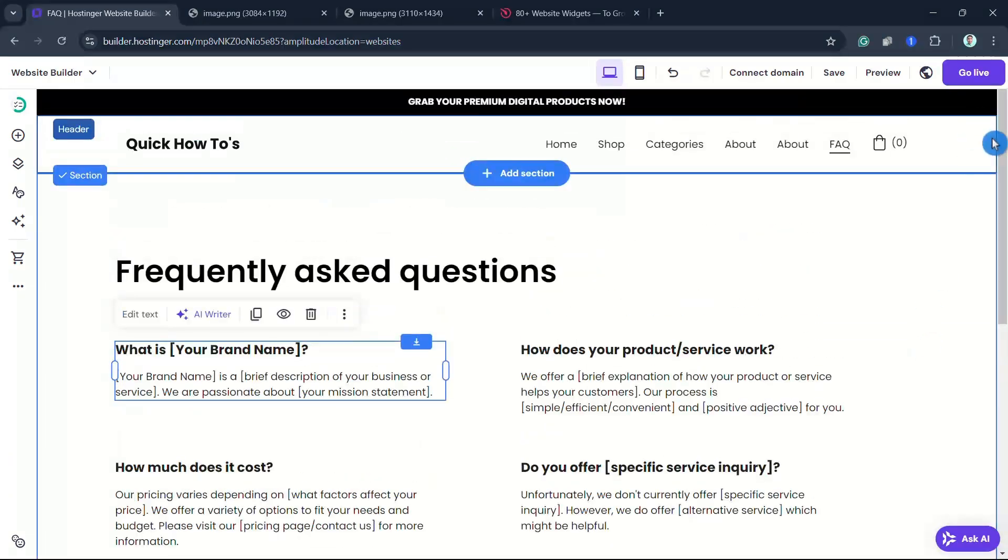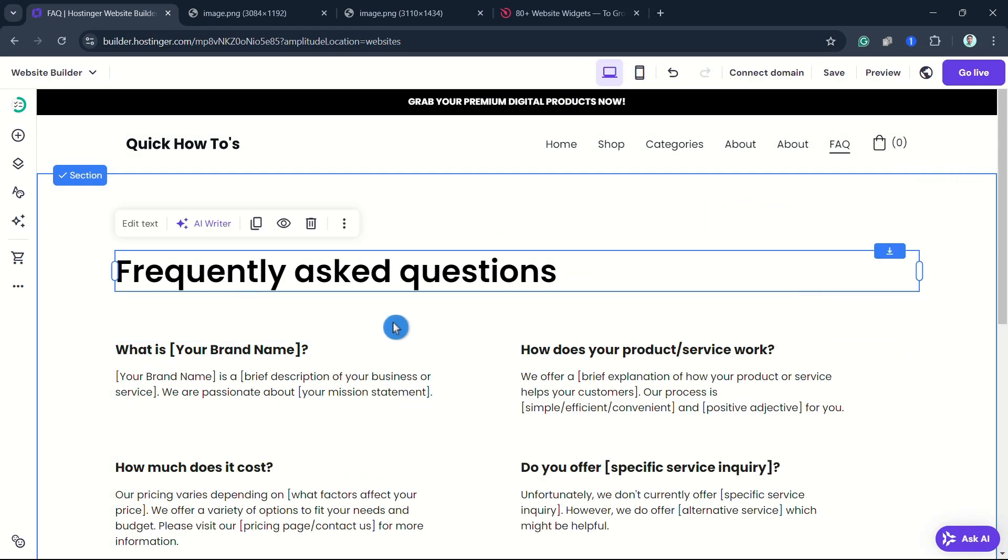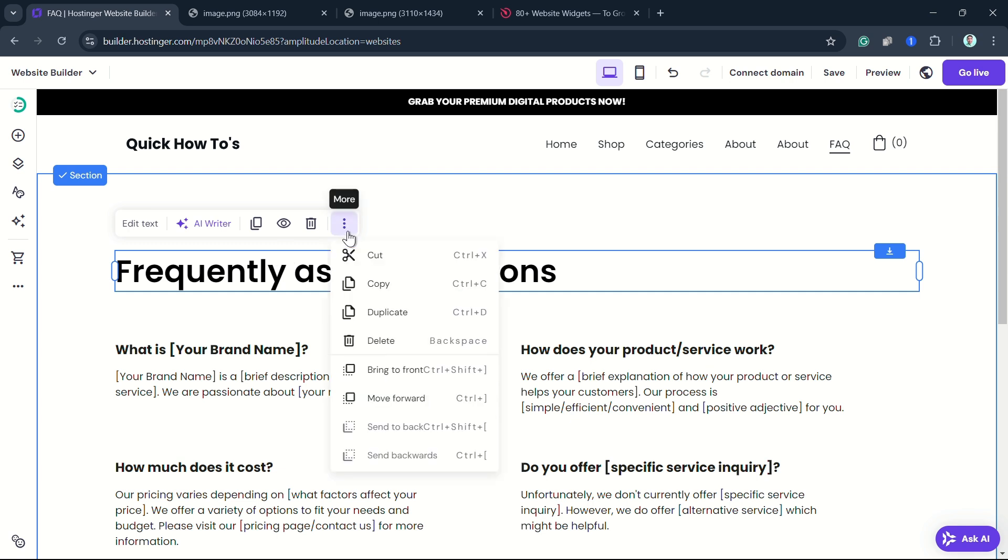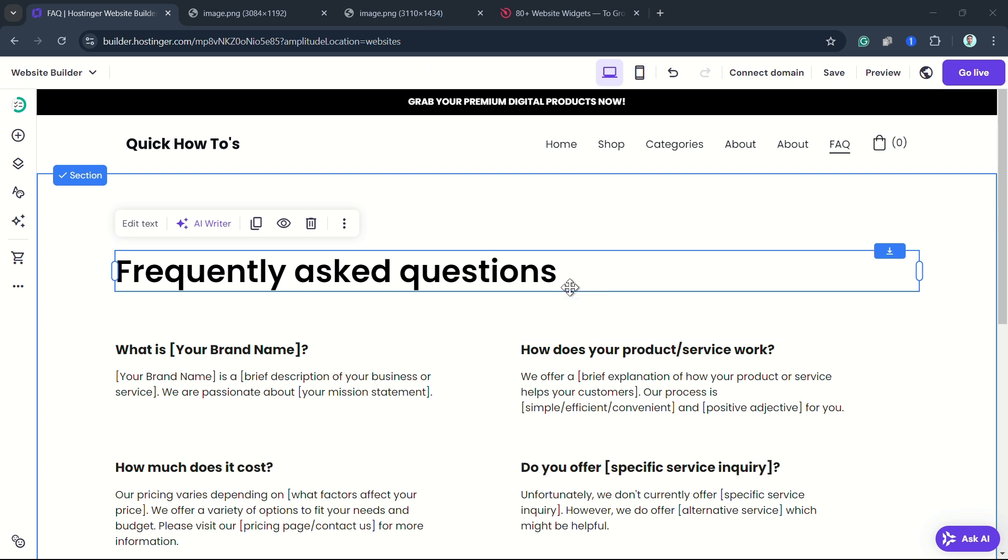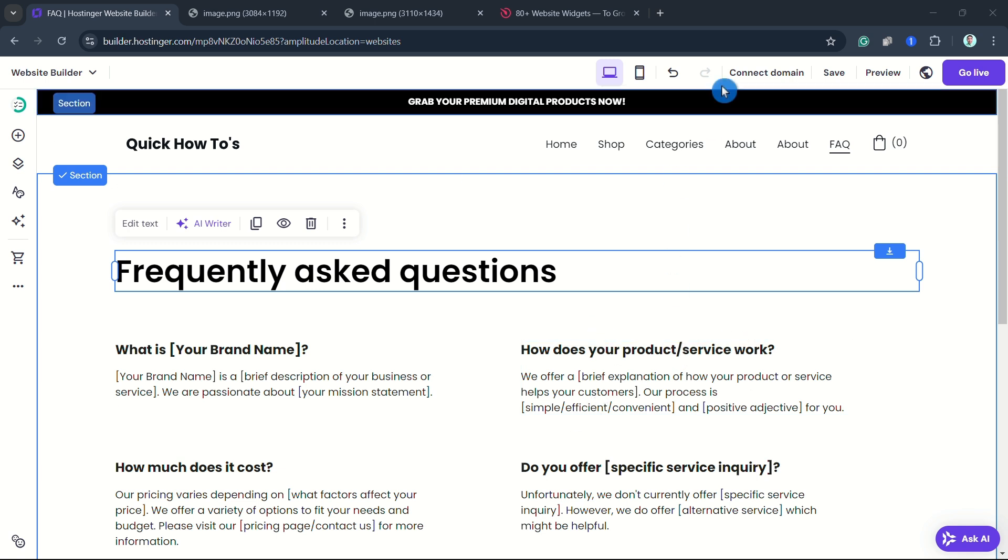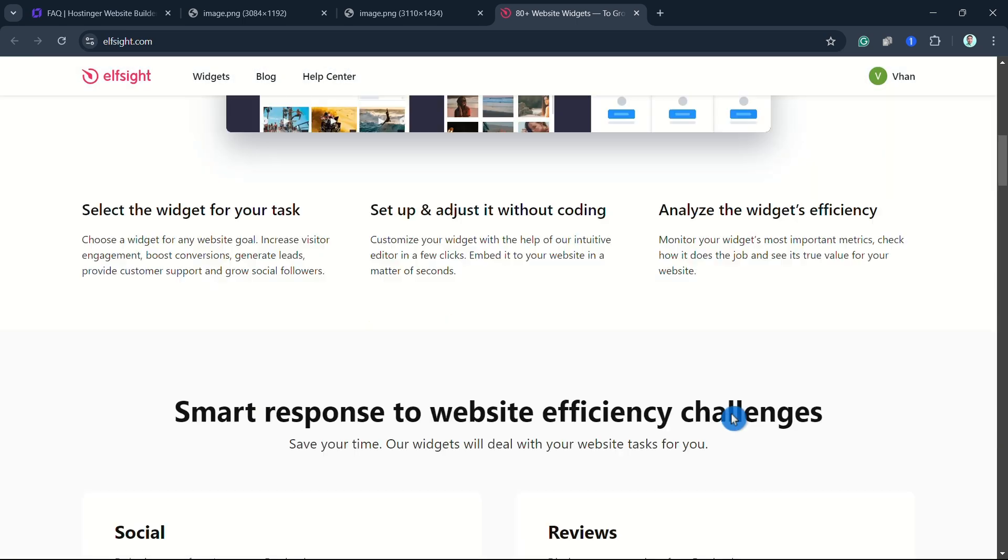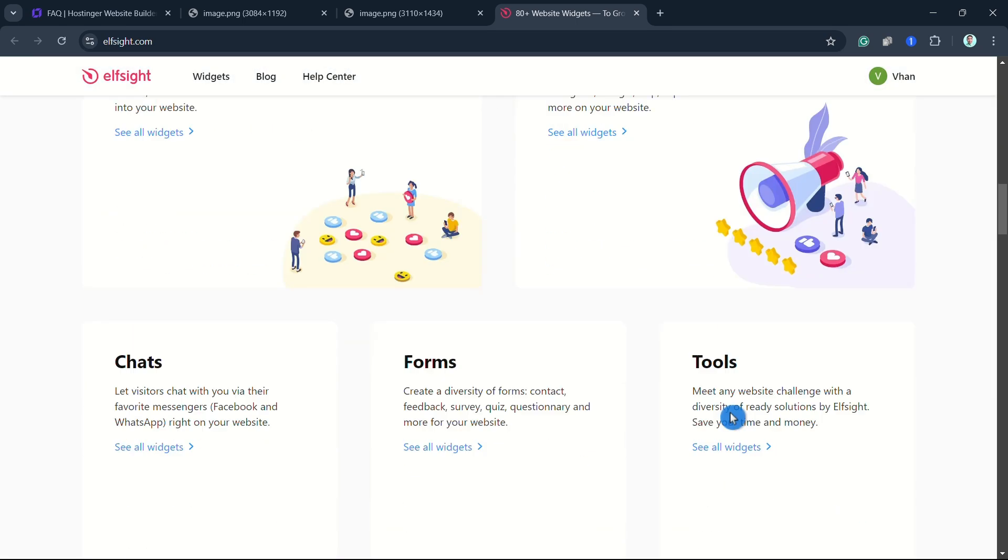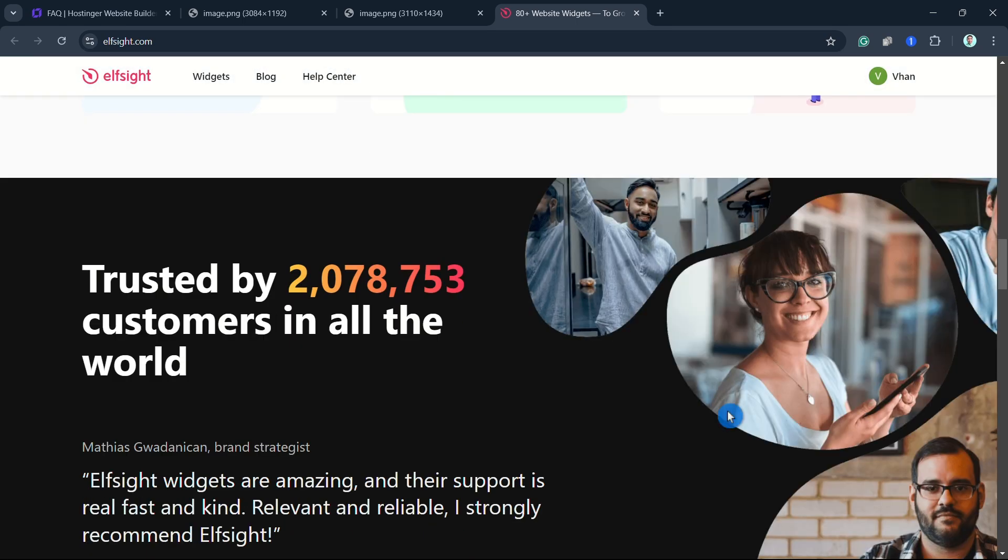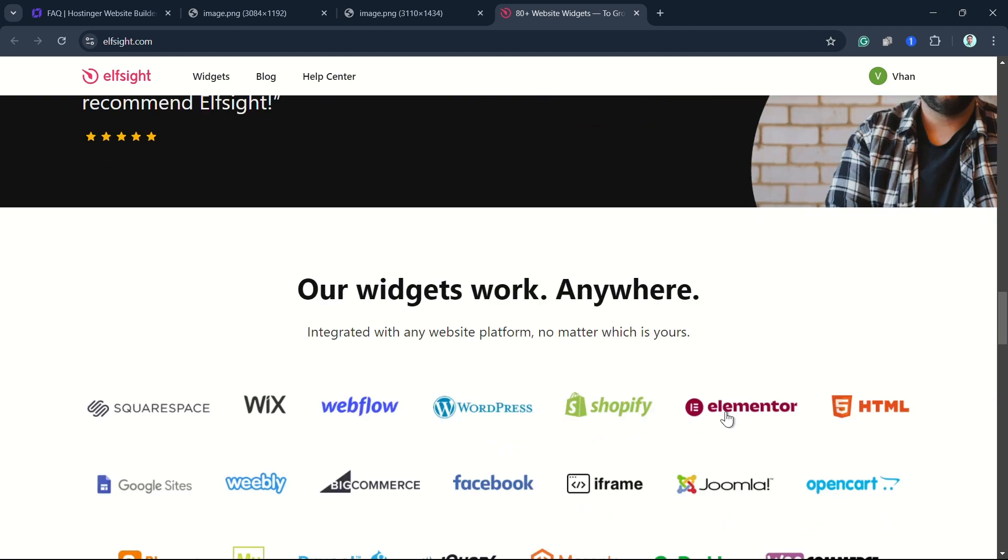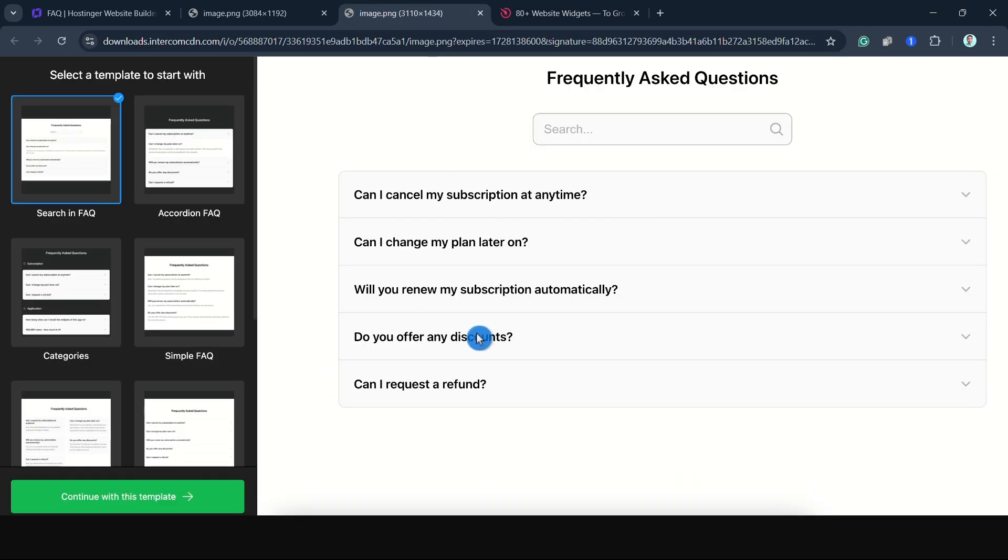And if you want more custom design on your FAQ widget, you can use a third-party tool. Here I'm going to recommend the third-party tool like ElfSight. With ElfSight, you can create a FAQ widget with a simple accordion. It offers various embedded widgets right here, including the accordion FAQ widget.